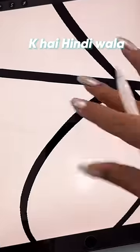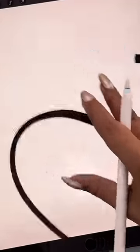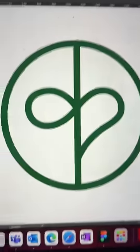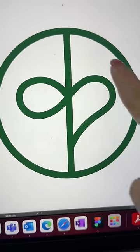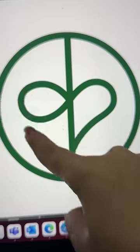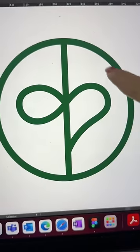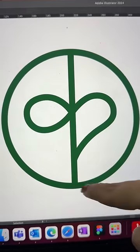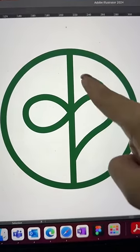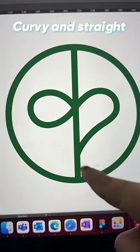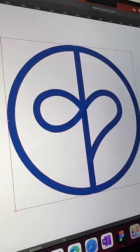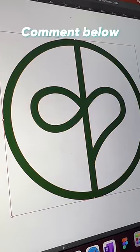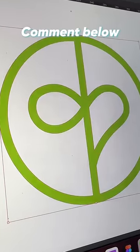I will show you this logo that I have finalized here. There is K and there is S, and it also depicts infinity at the same time. It has a circular body which depicts a world that has both elements — curvy and straight lines. How do you feel about this wedding logo? Comment and tell us about it.